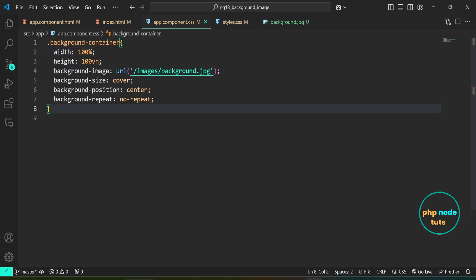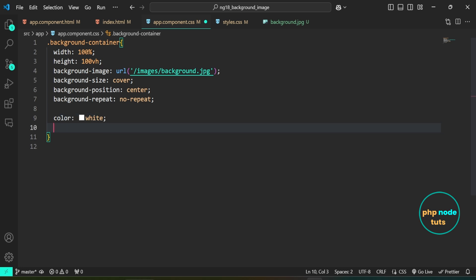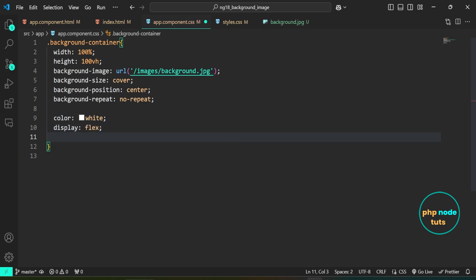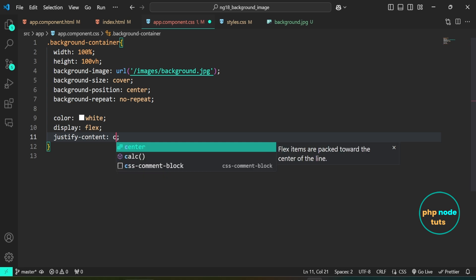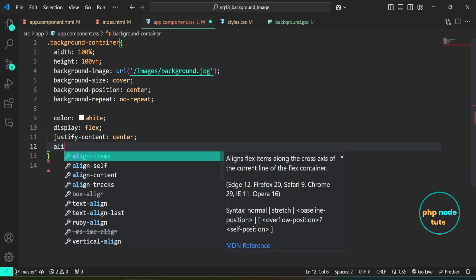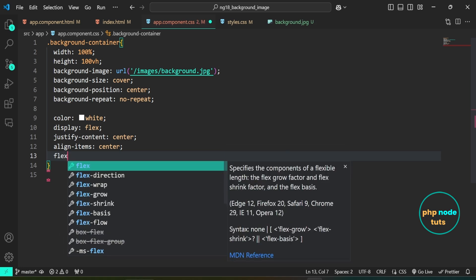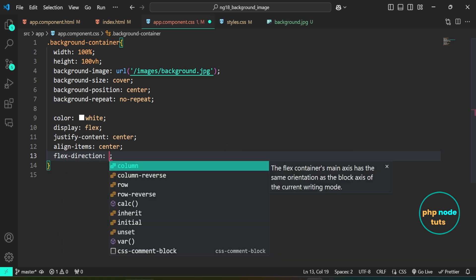Open app.component.css. Set the text color to white, apply display: flex to center the content both vertically and horizontally, then use align-items: center and flex-direction: column to arrange the elements. Finally, set the font-family to Roboto, sans-serif.